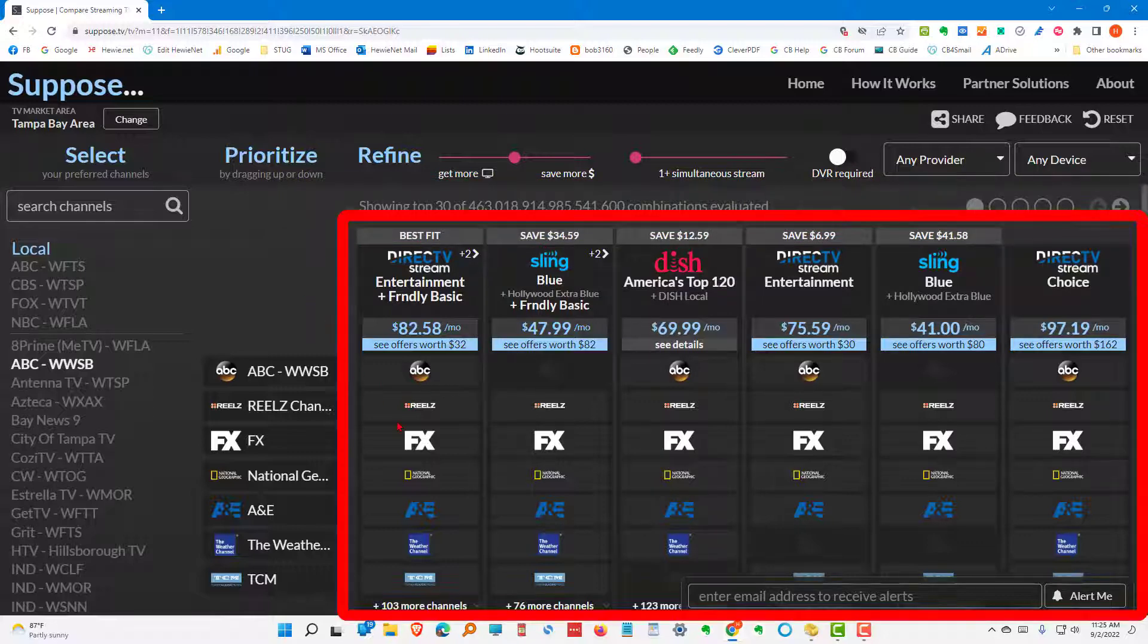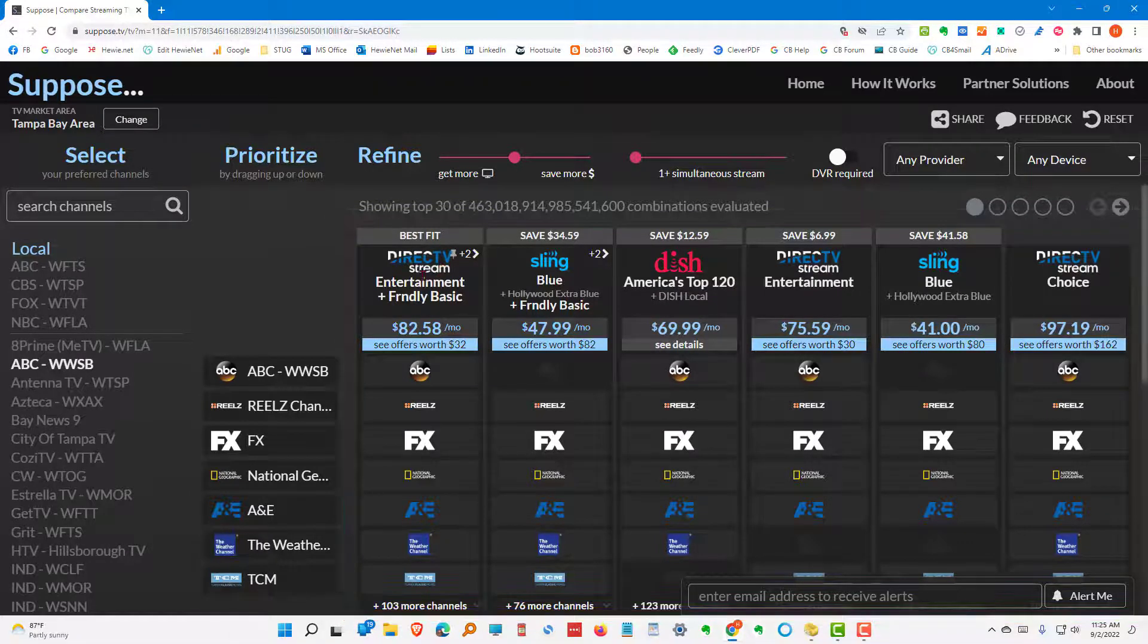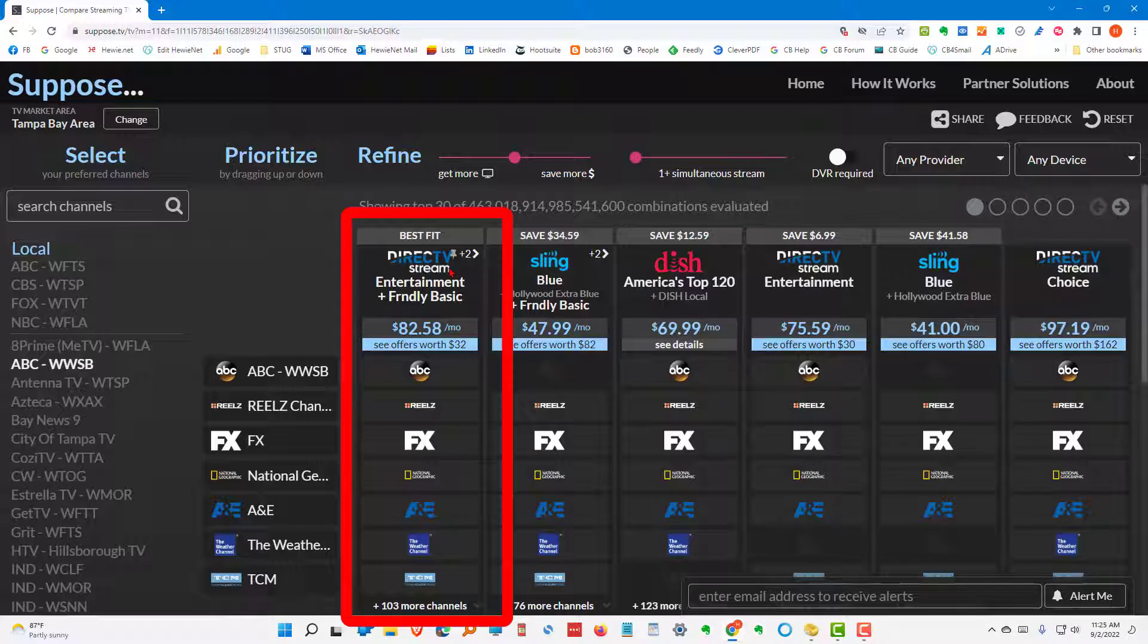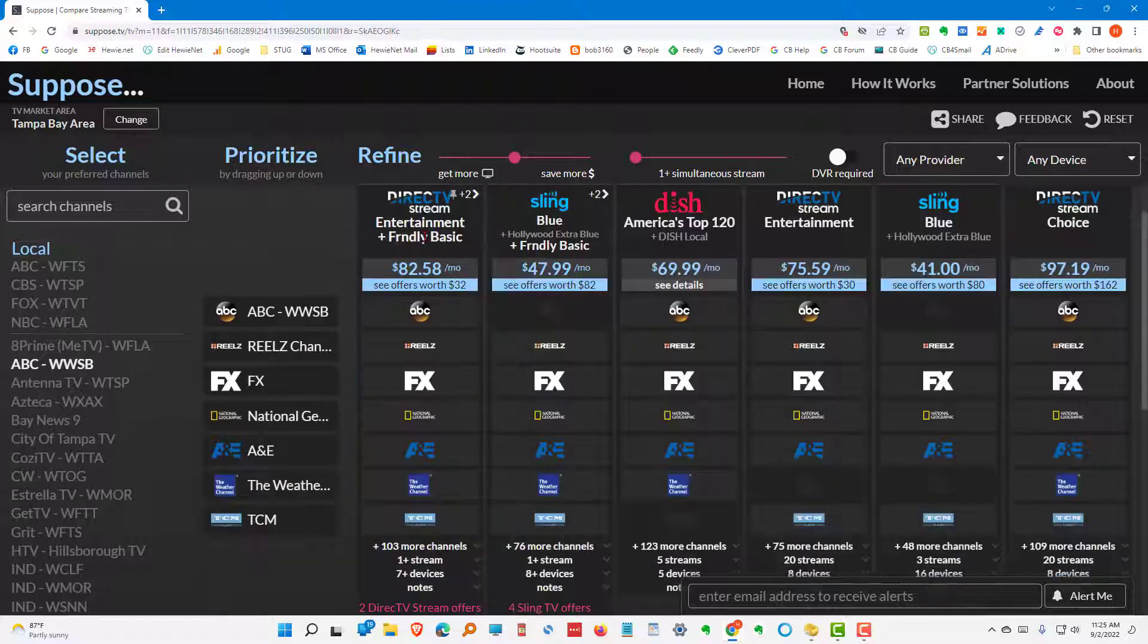So, you'll see here, it shows which channels are available from that choice. And in this case, they're saying the DirecTV Stream. The entertainment choice. And the Friendly Basic. And combined, it would be $82.58 a month.